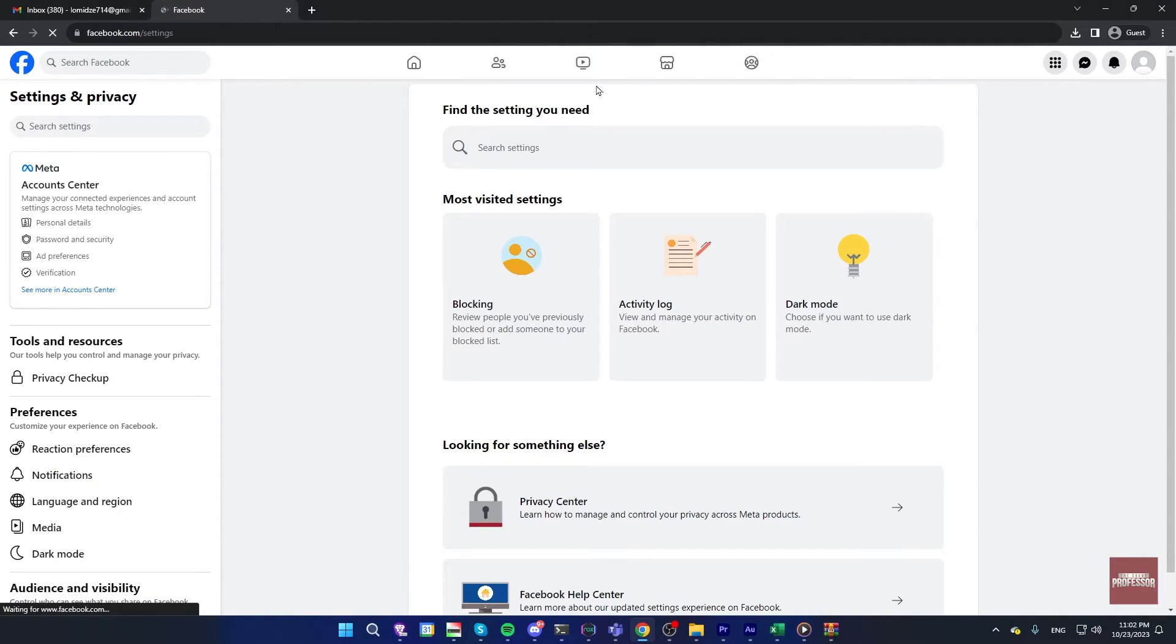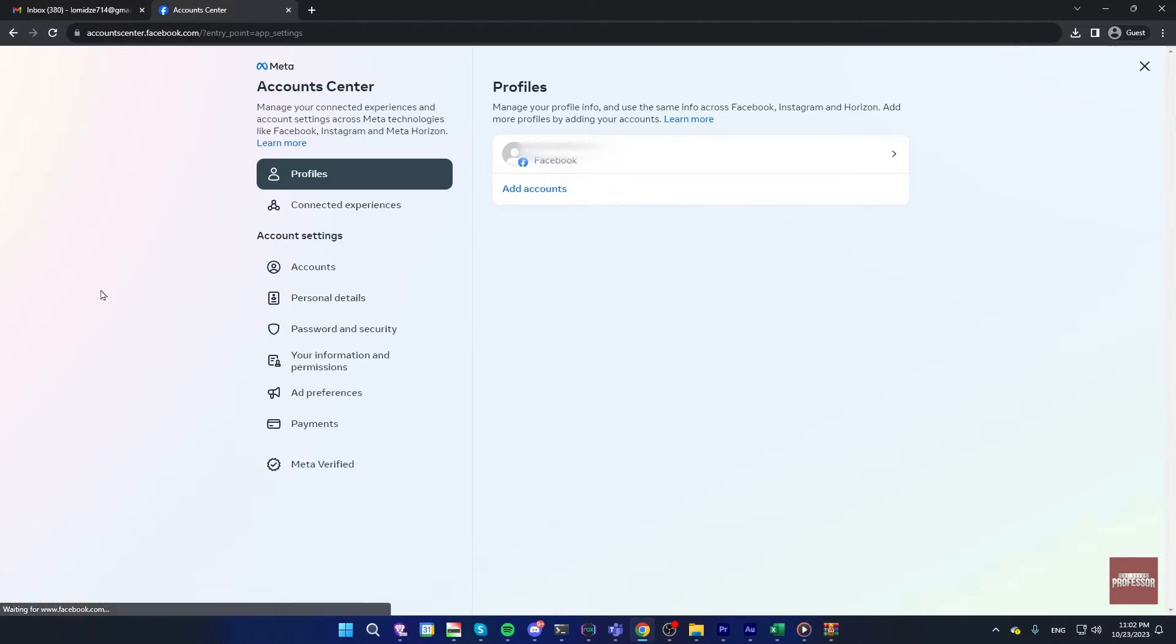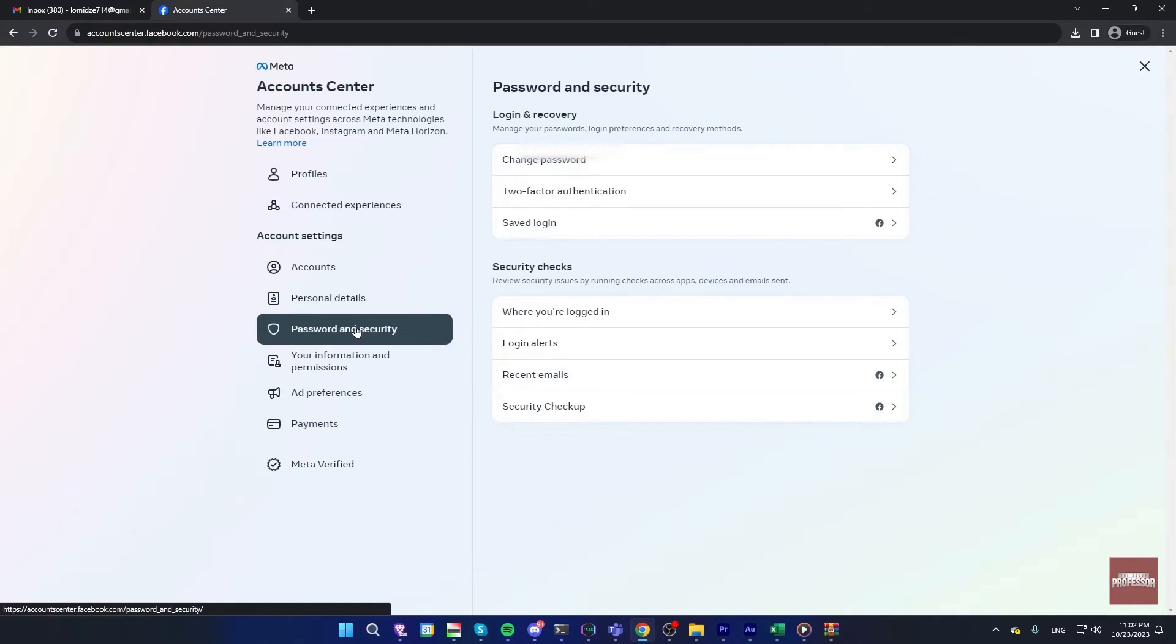Now on the left, click on see more in account center. Now click on password and security on the left. Choose change password here.